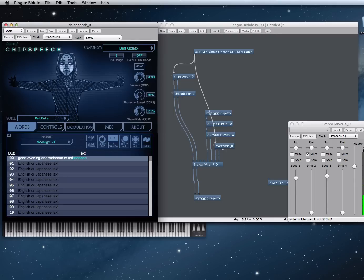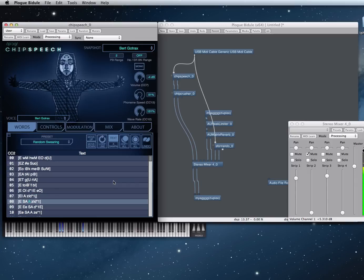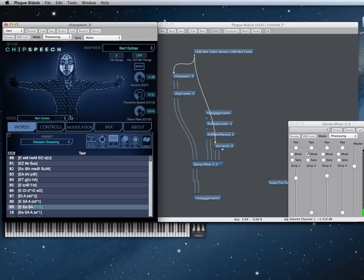This is Burt Go-Trax. It's a mix between Q-Bert, Voltrax, and Gorf. That's Q-Berties. Of course, real Q-Berties messes with the inflection in a certain timed way, but you get the idea.